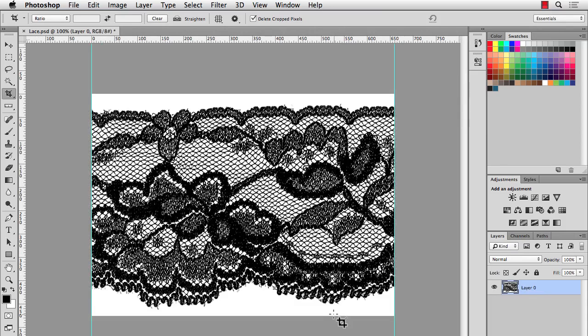Now, the problem is that this isn't really in repeat. It might be pretty close, but the edges probably aren't matching up perfectly. So we're going to use a filter on this so we can kind of wrap the sides around. And you can fix up where the edges were.